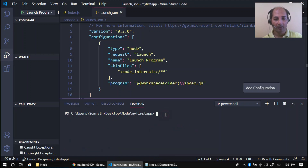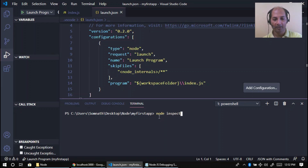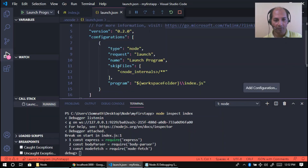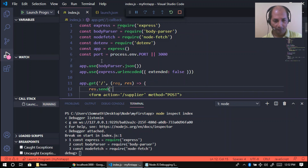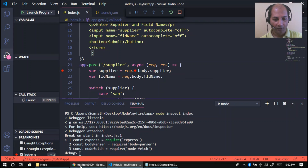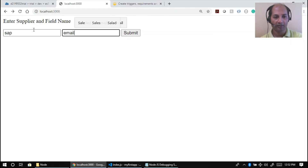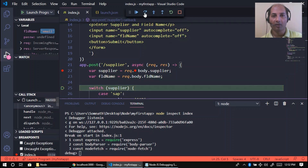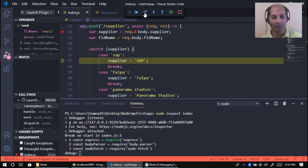Instead of running node index directly, I'll write node --inspect index. The debugger is now listening. I'll go to index.js and in the POST call I'm putting a breakpoint. Now I'll put SAP and email again — and yes, the control stops here. I can see the POST request hit, supplier is SAP, and field name is email.